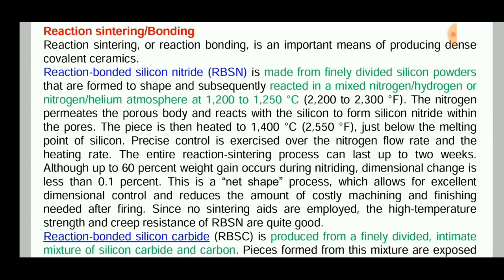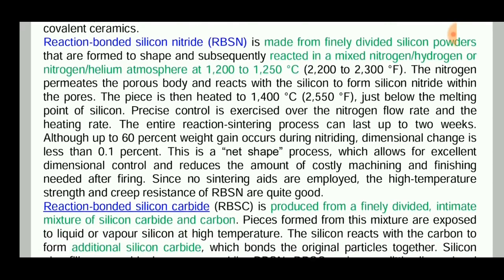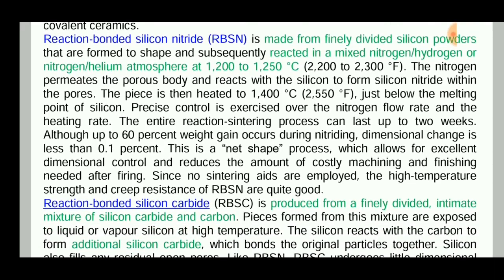First, reaction bonded silicon nitride. It is made from finely divided silicon powders reacted with a mixed nitrogen or hydrogen-nitrogen-helium atmosphere at 1200 to 1250 degrees Celsius. The nitrogen permeates — that is, it intrudes — the porous body and reacts with the silicon to form silicon nitride within the pores.